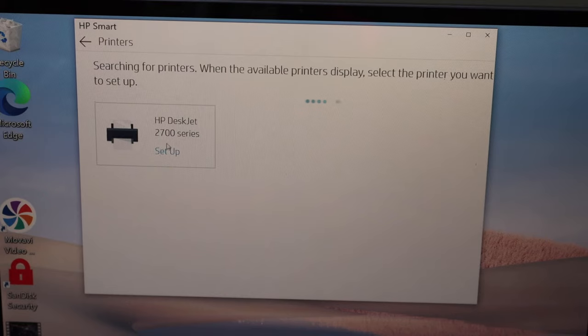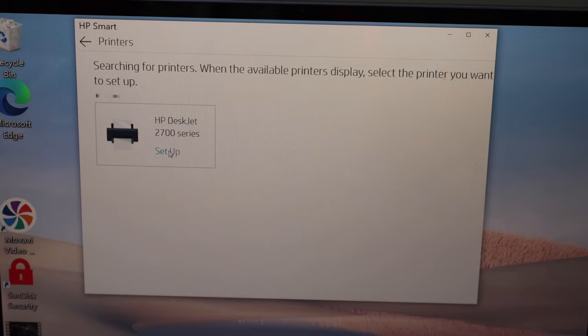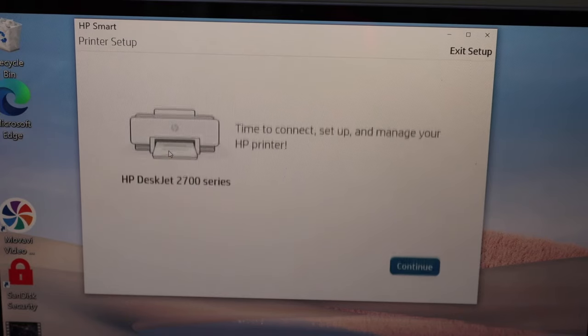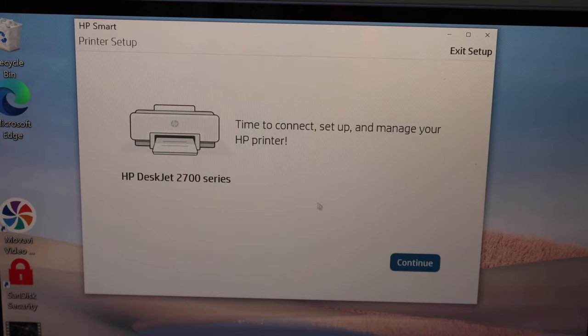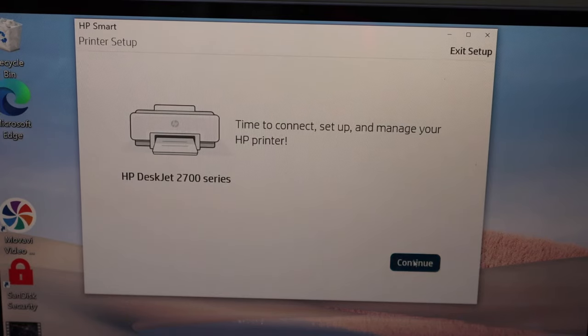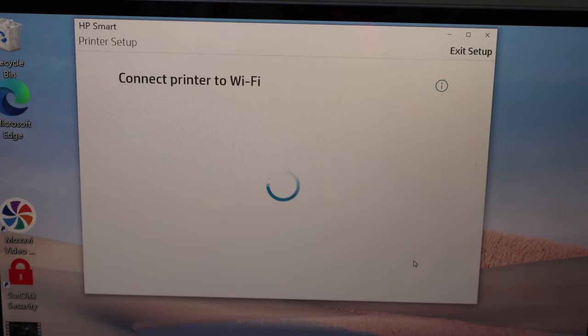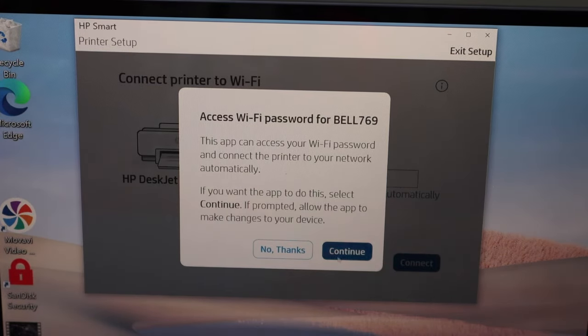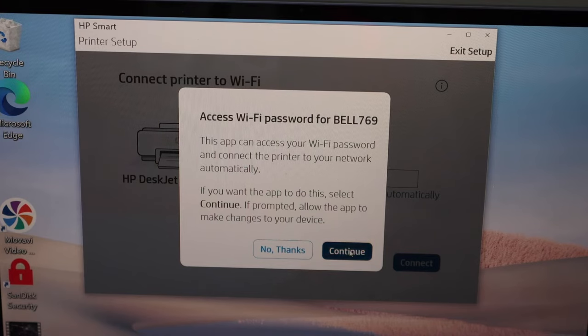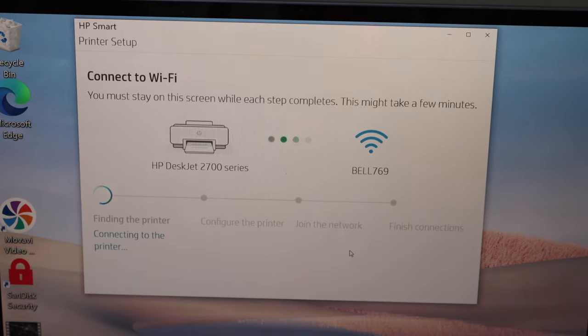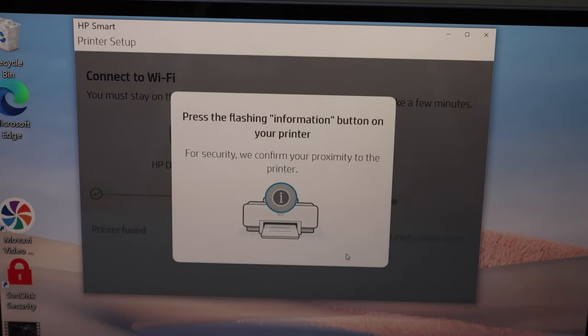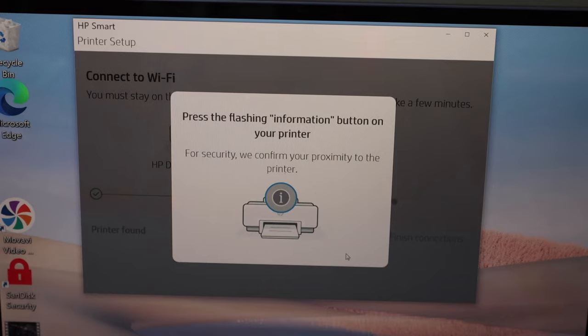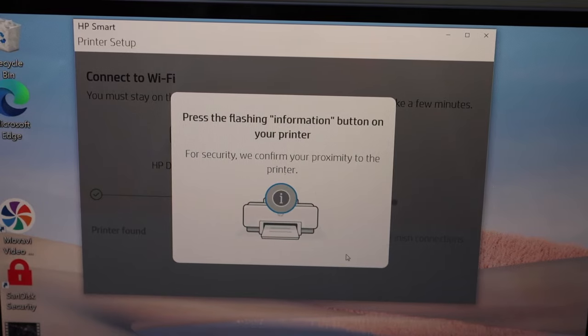It can access the Wi-Fi password automatically. Click Continue. Now we have to press the flashing information button on the printer.